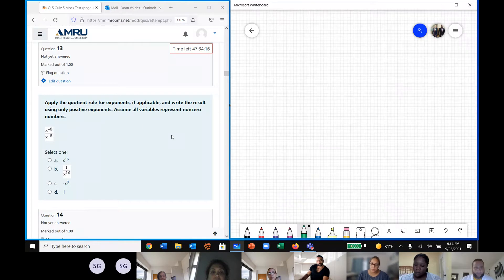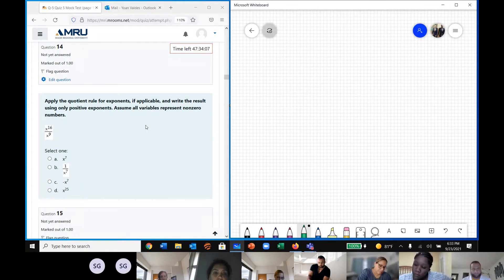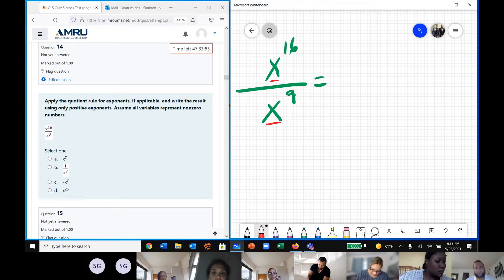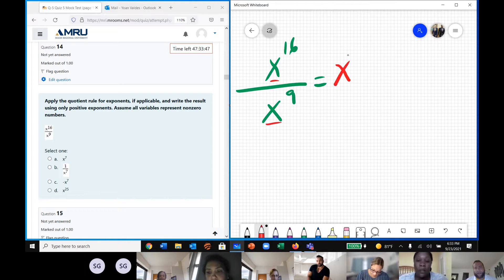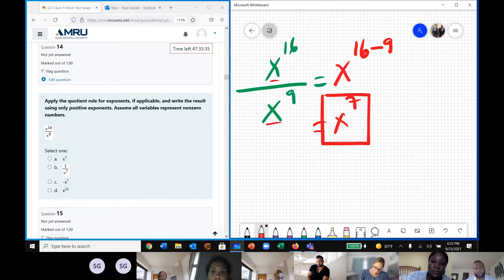Let me move on to the next question, which is a question for Tim. We have x to the power of 16 over x to the power of 9. We have two equal bases that we are dividing, so we keep the base and subtract the exponents. 16 minus 9 is seven, so x to the power of 7 is the final answer.